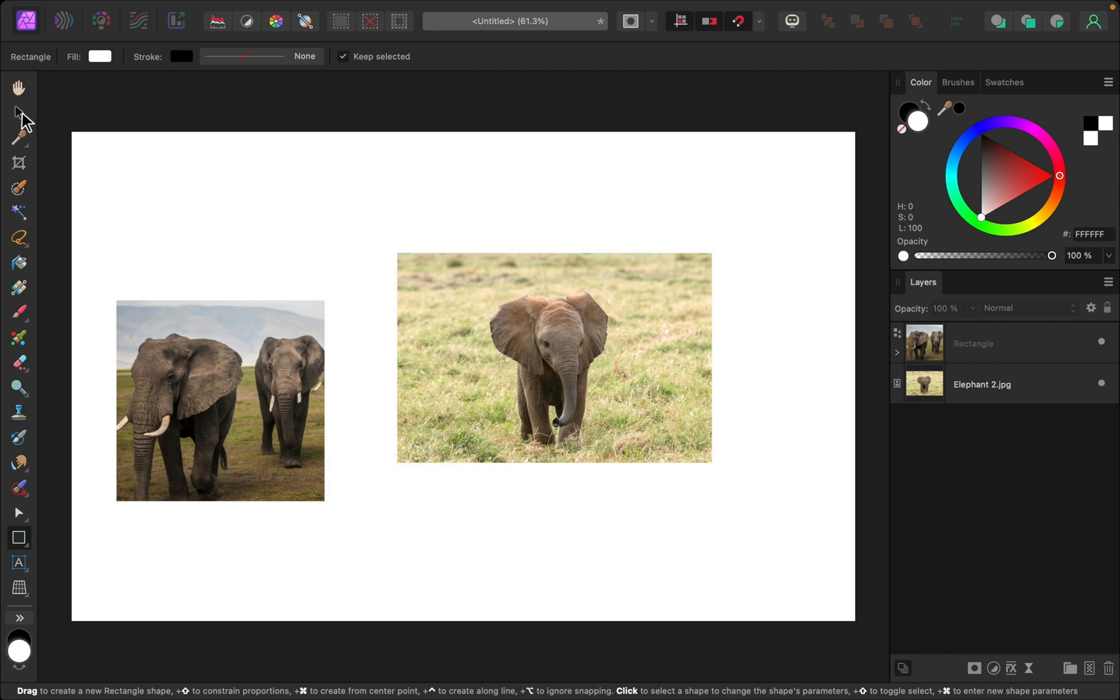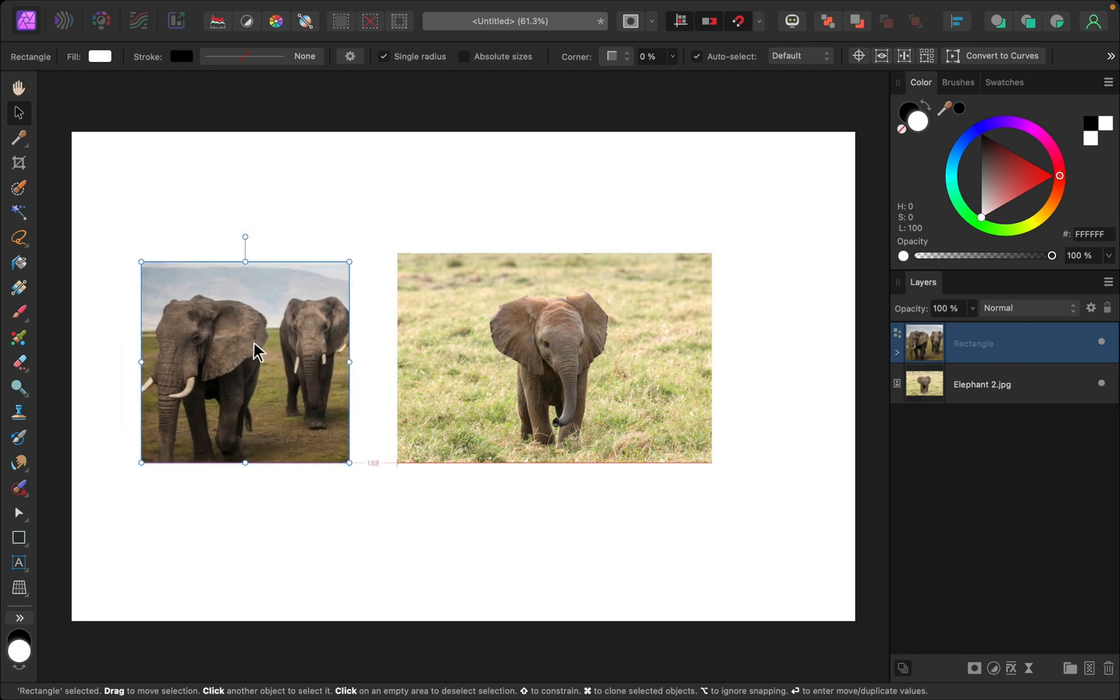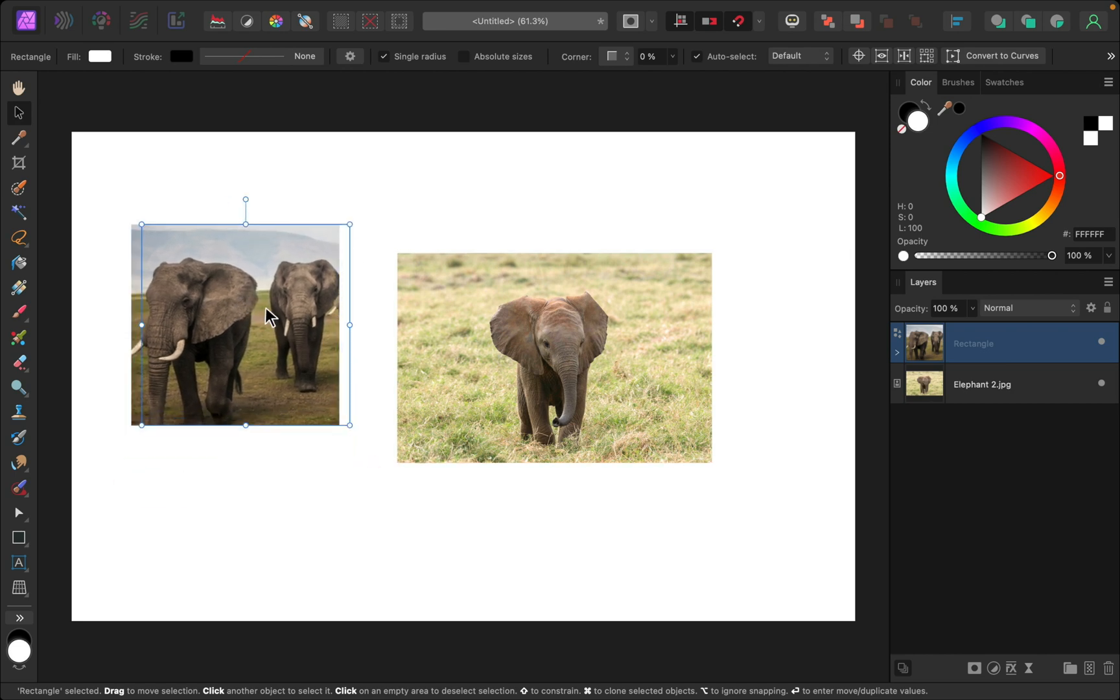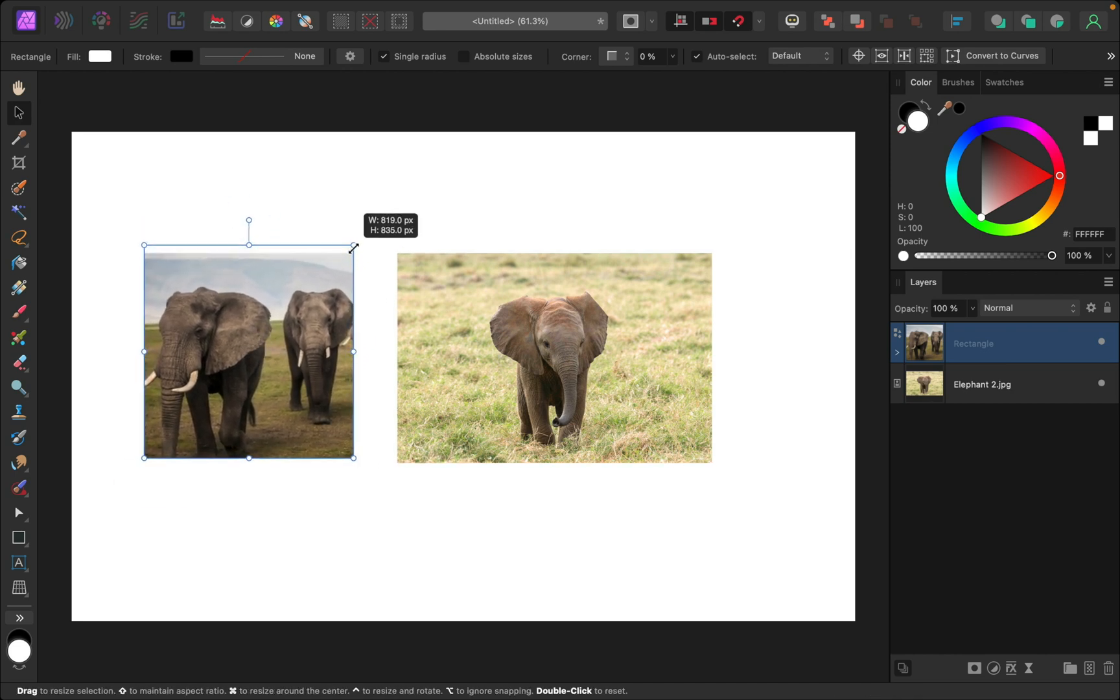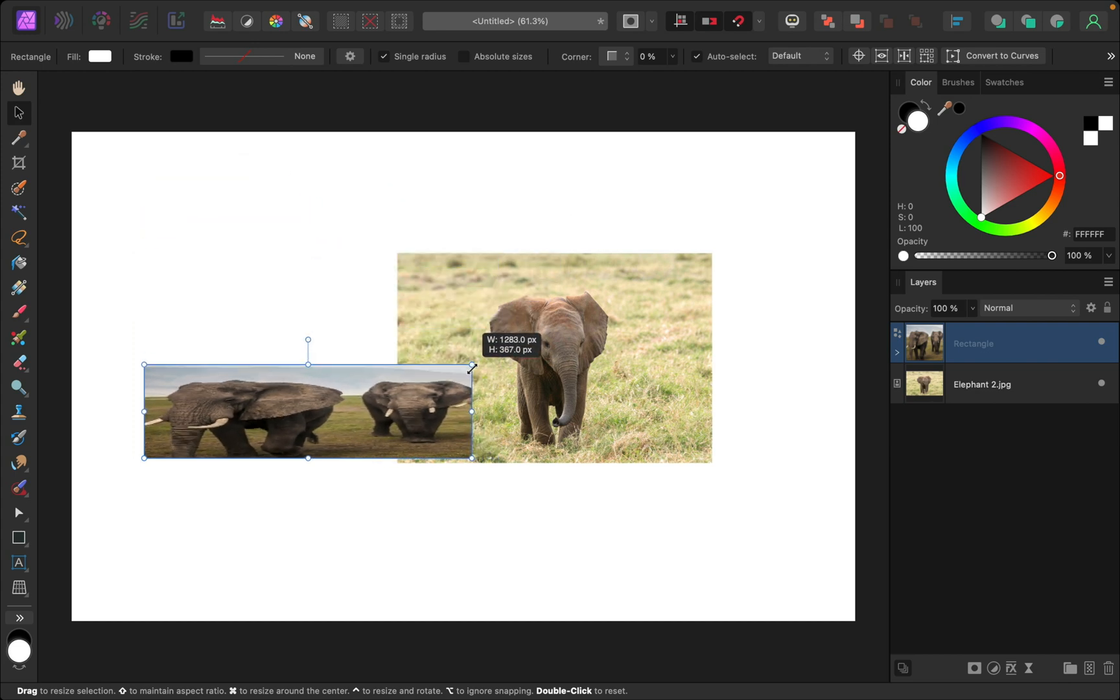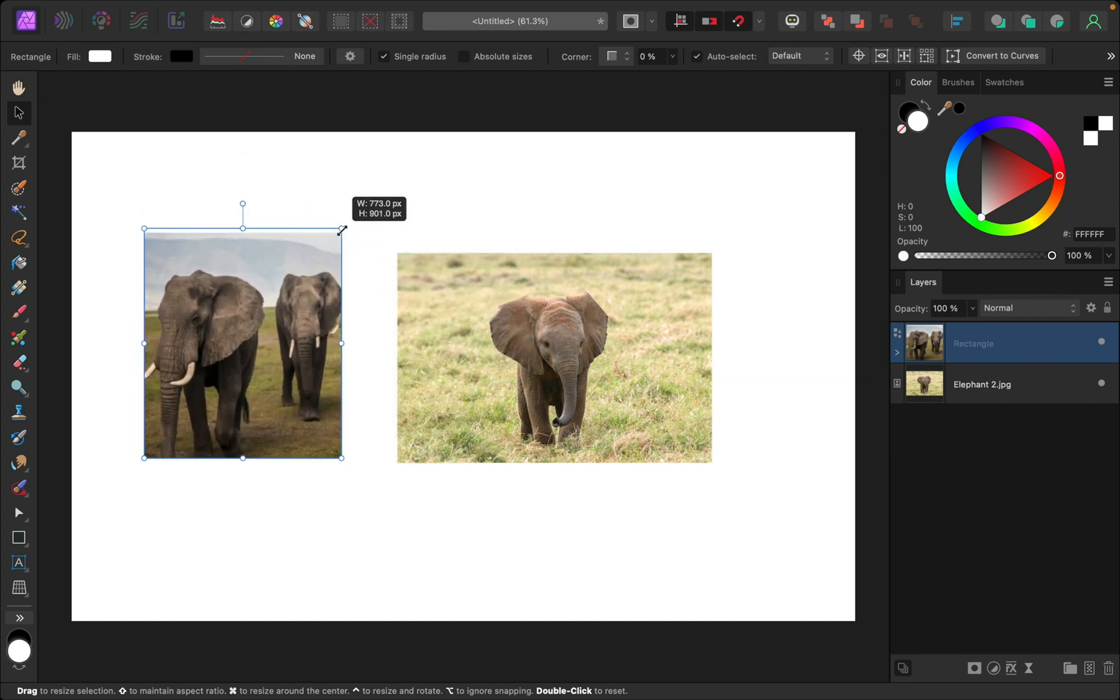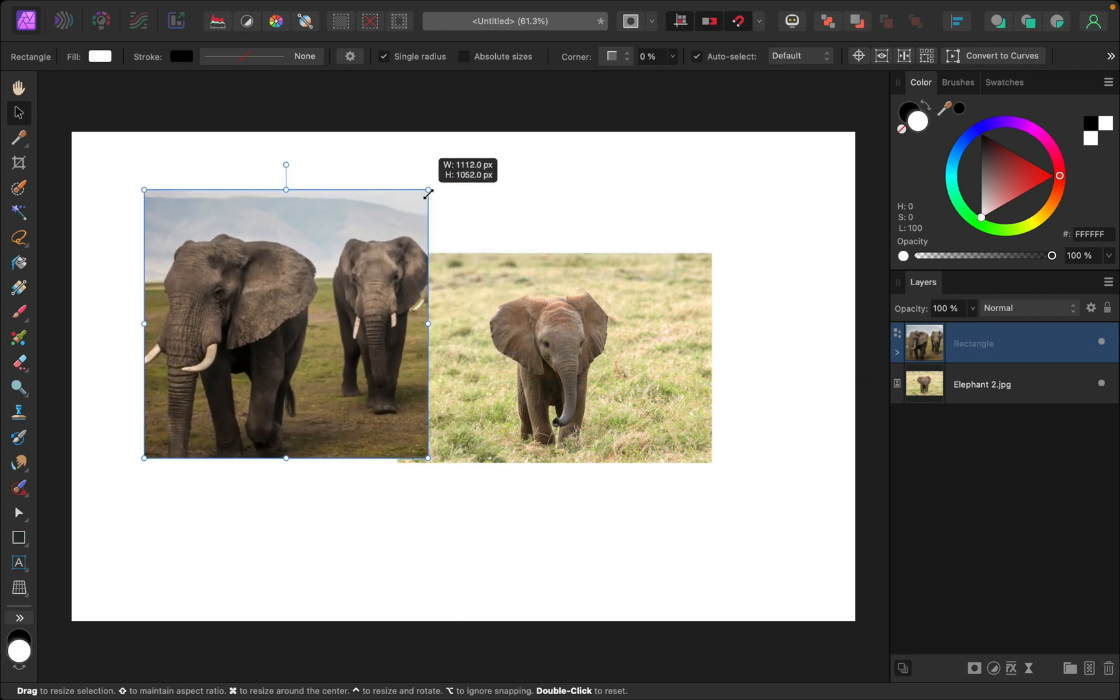Using the move tool, you can make any adjustments you want to the shape. You can move it around. You can click and drag on this outer corner. But you can see we're distorting the inner image.